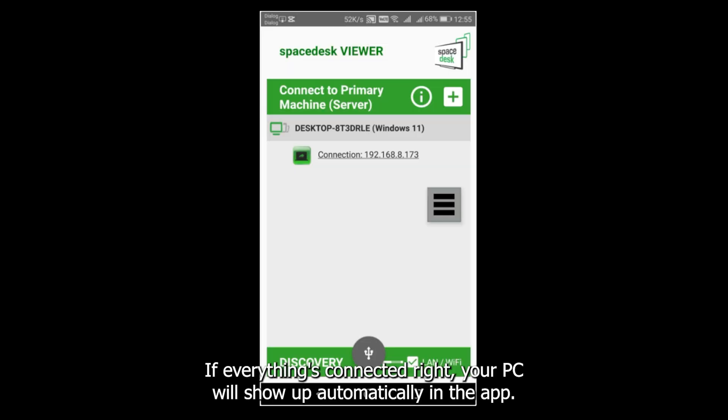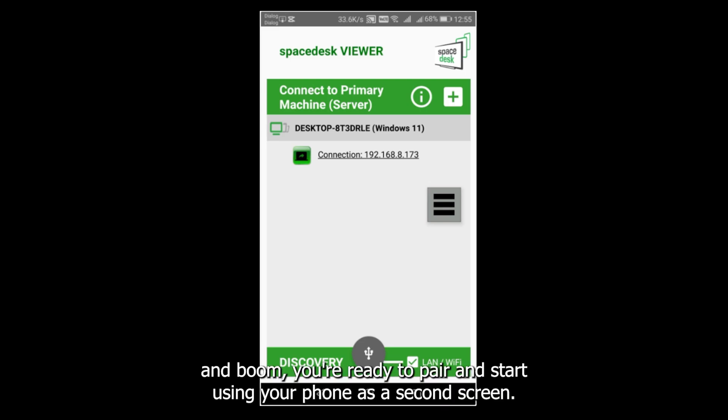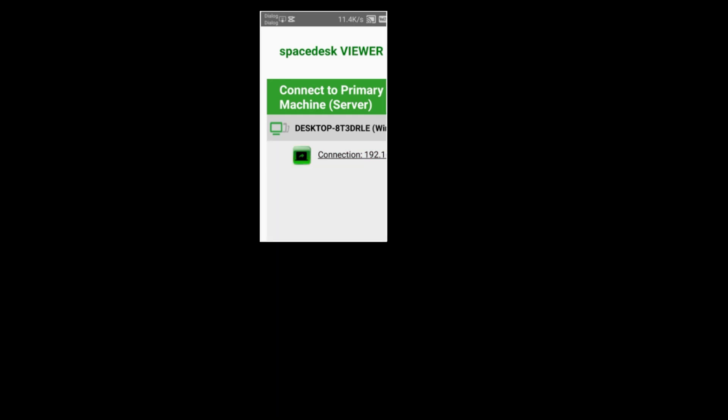If everything's connected right, your PC will show up automatically in the app. Just tap on it, and boom, you're ready to pair and start using your phone as a second screen.